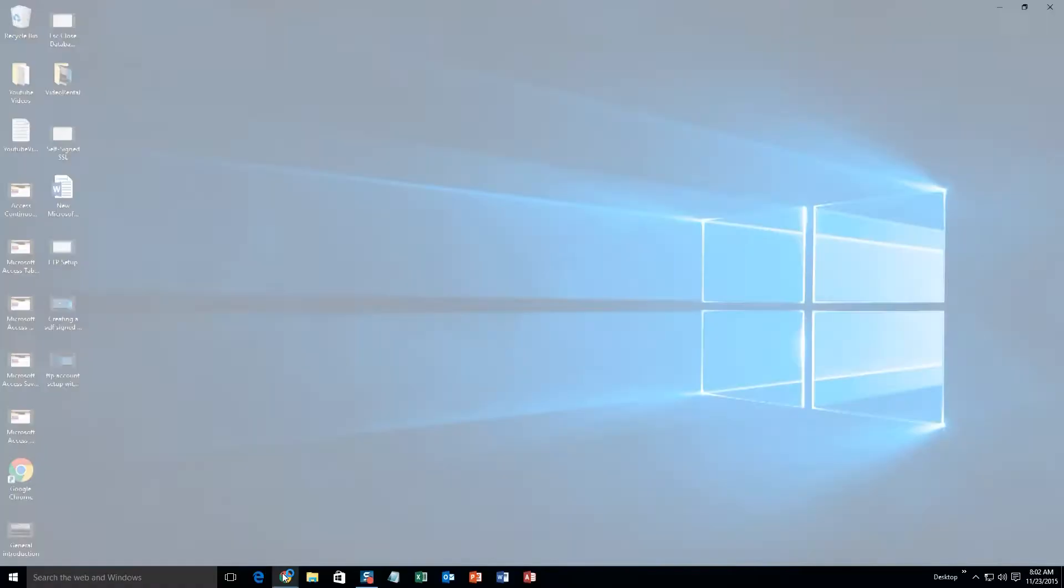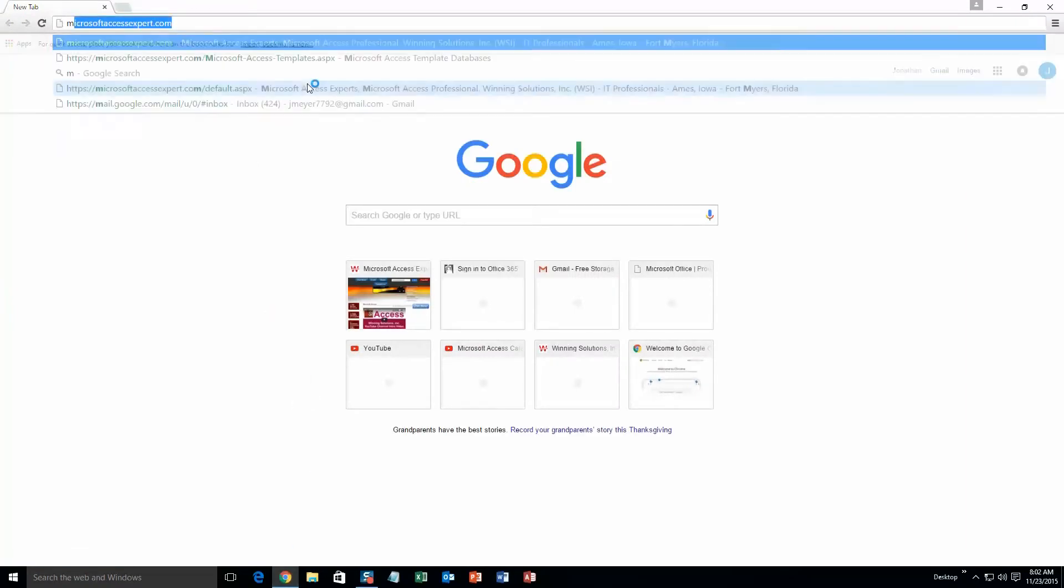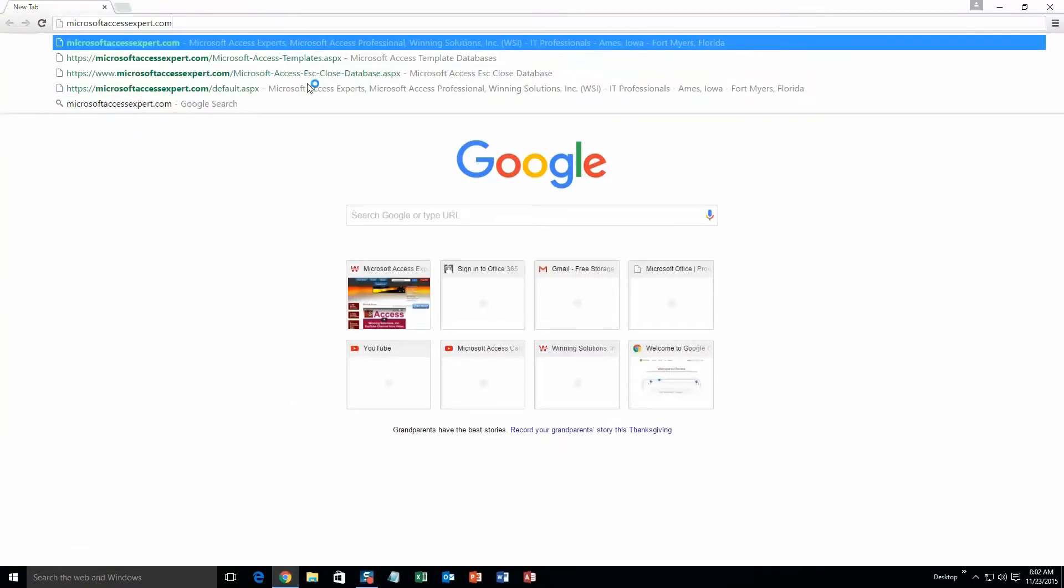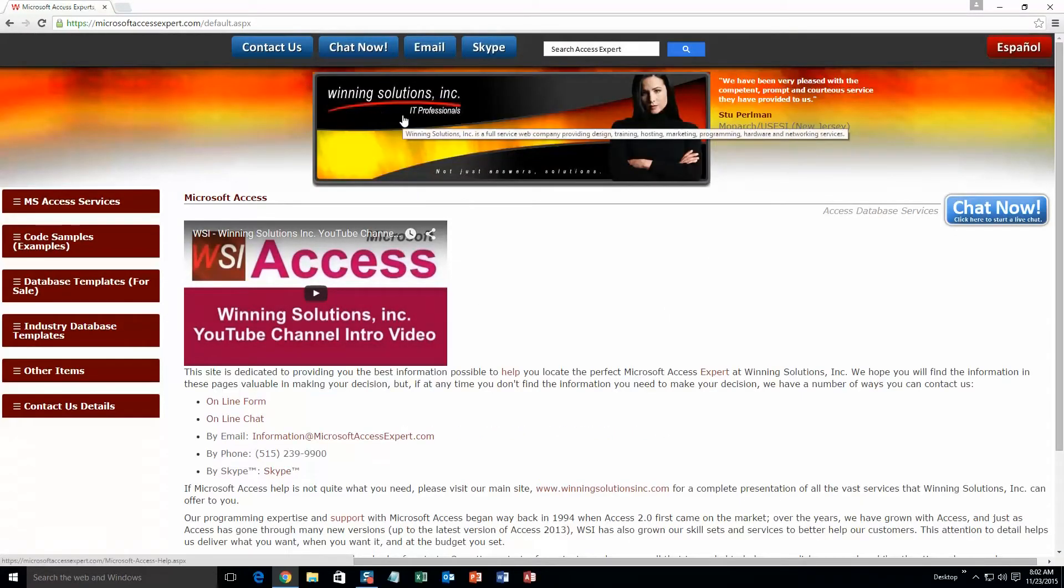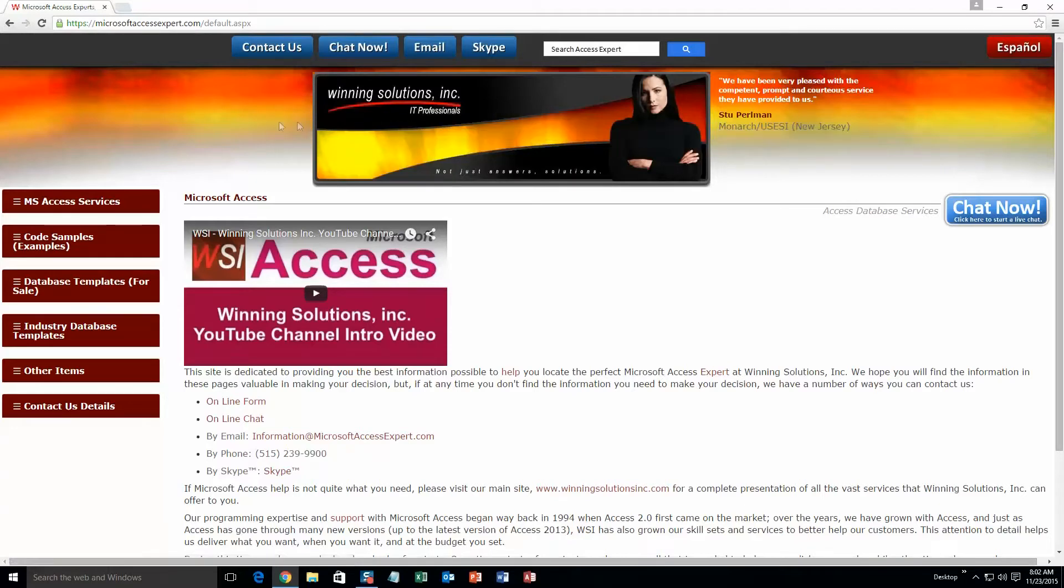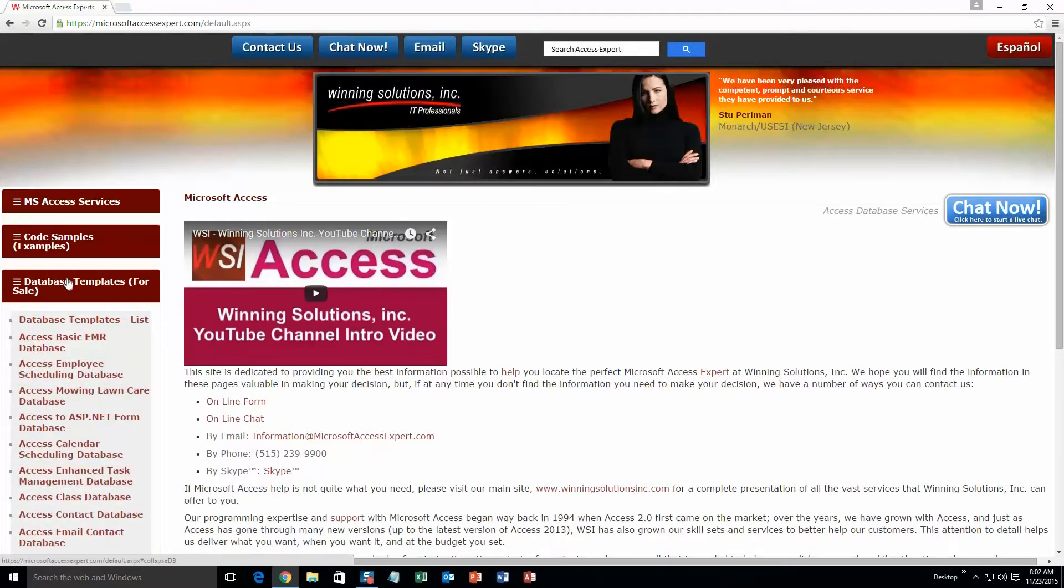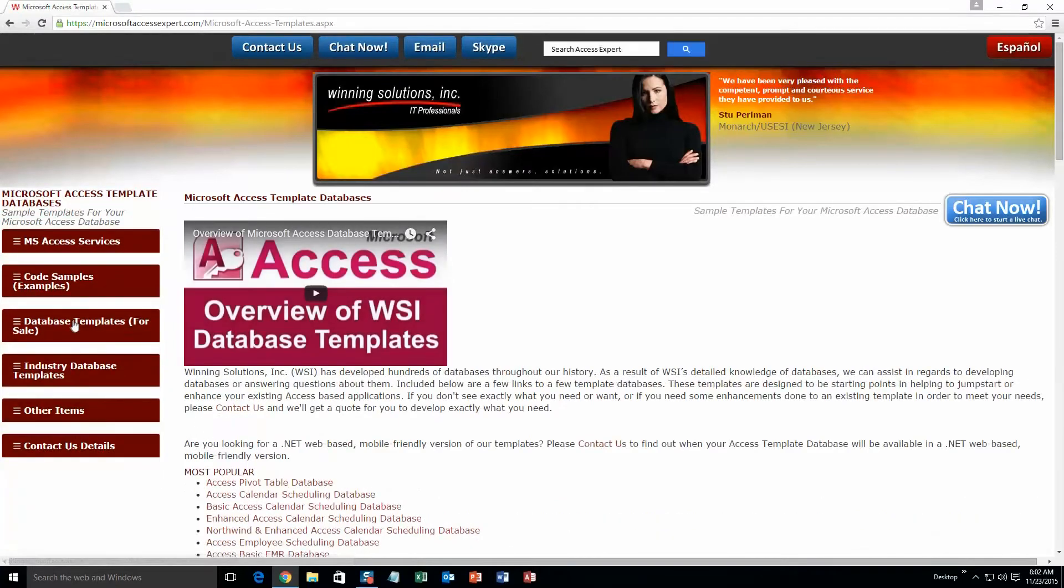We're going to start by going to our website at microsoftaccessexpert.com. As you can see, I've been here before. On the top of our website, there's a toolbar with all the various ways you can contact Winning Solutions, Inc. You're going to want to click on the sidebar button on the left side of our homepage labeled "database templates for sale." A sub-list opens up and you need to select the "database templates list" button to view the list of all our templates.